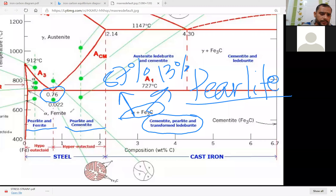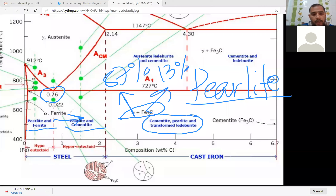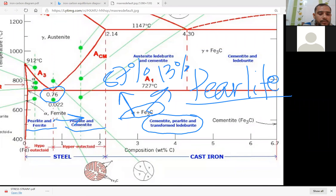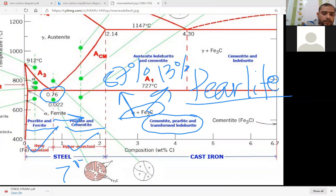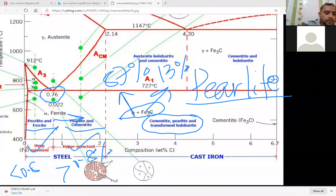Above 0.8 percentage of carbon, when you go to the right, that is called hyper-eutectoid steel. And below 0.8 percentage of carbon, that is called hypo-eutectoid steel. In hyper we have greater than 0.8% carbon, and in hypo we have less than 0.8% carbon.